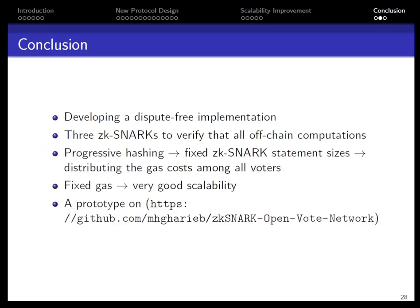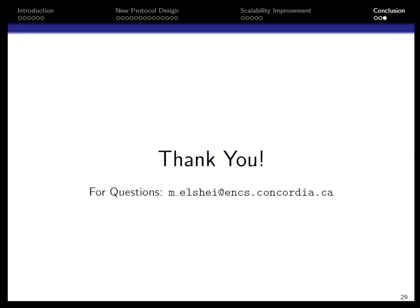To sum up, we developed an Ethereum-based dispute-free OpenVote network. We delegated heavy computation to off-chain parties in a verifiable manner and used three ZK-SNARK circuits to verify the correctness of the off-chain computation. We also proposed two improvements to achieve a fixed statement size and fixed gas cost paid by the administrators and voters. Our prototype can be found in this GitHub repository. Thank you.